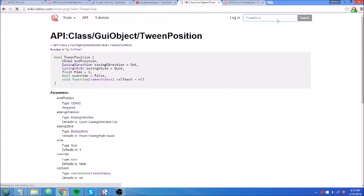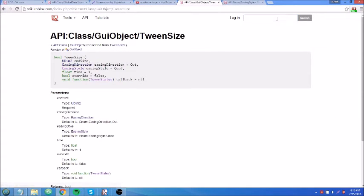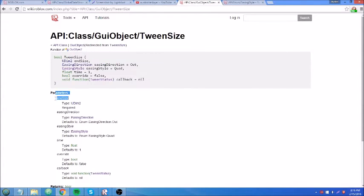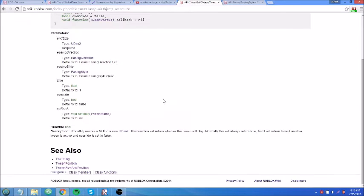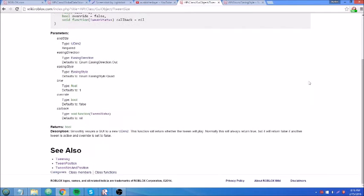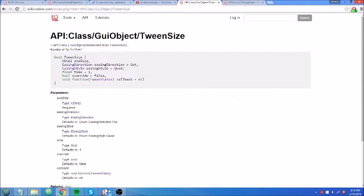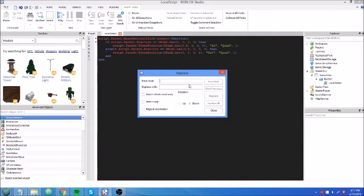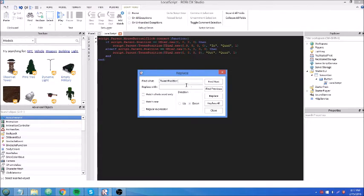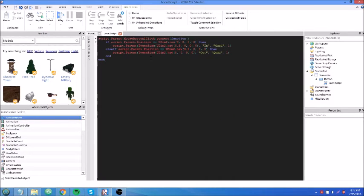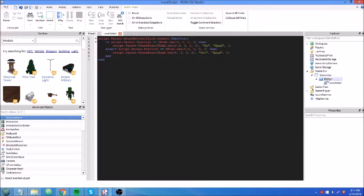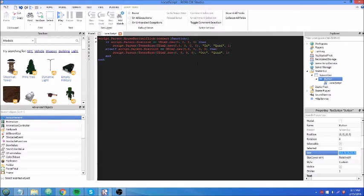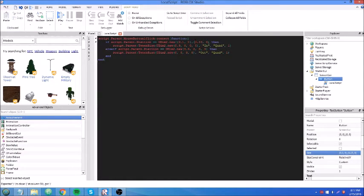Tween size. So as you can see, it has pretty much all of the same arguments except for this first one, end size. The last one was end position. So let's control H, find tween position, replace with tween size because I don't want to go over and change all those. So now instead of getting its original position, we have to get its original size. Equals, remove those curly braces.